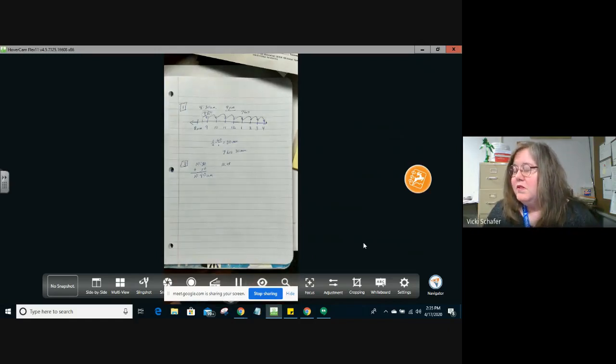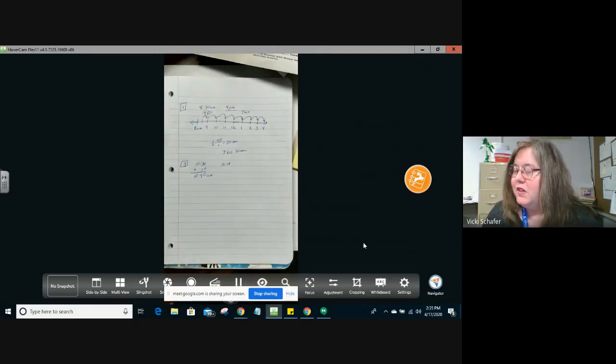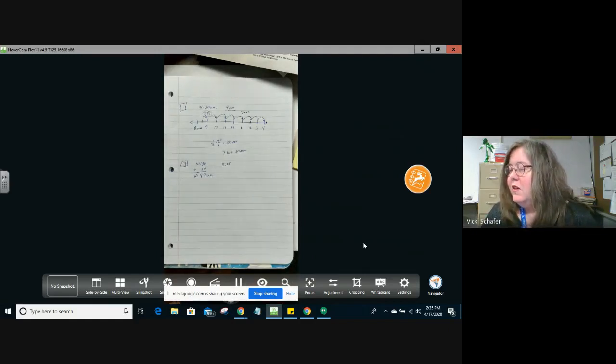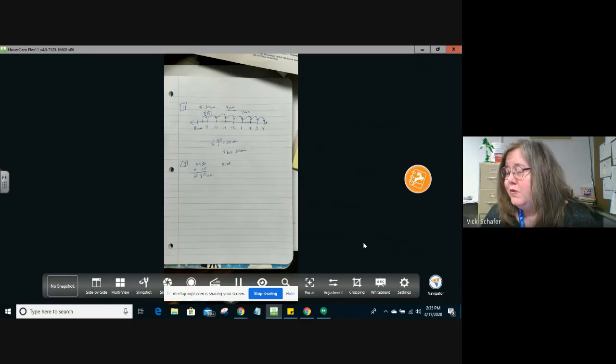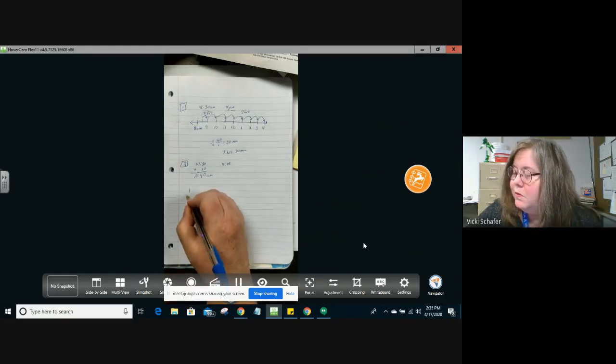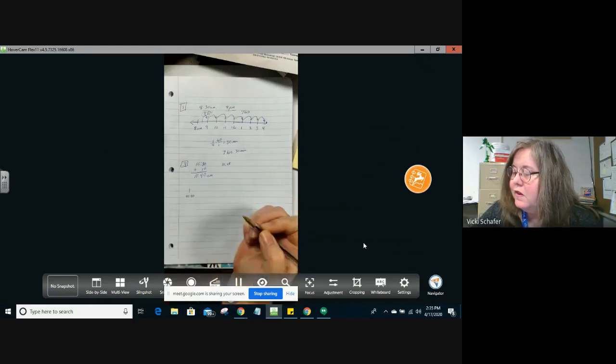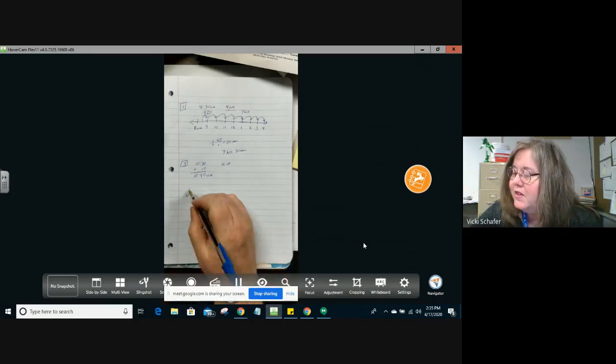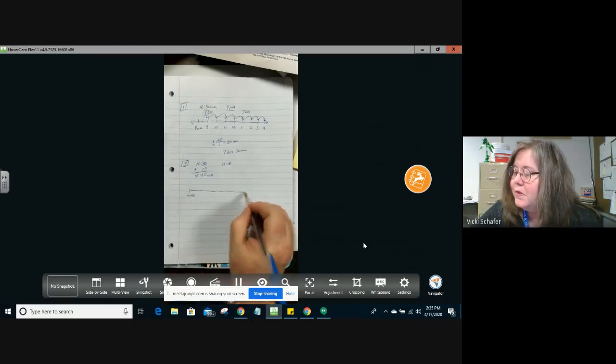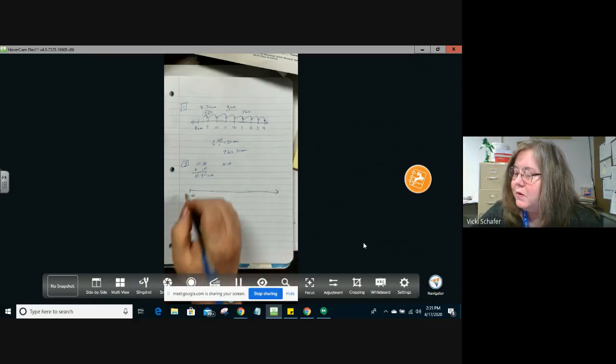Now we want to see how much time passed between 10:40 and 12:15. This time we should probably start out at 10:40 and then go by 10-minute increments until we get to where we need to go.